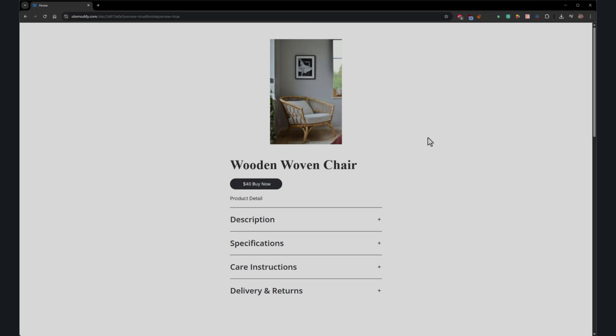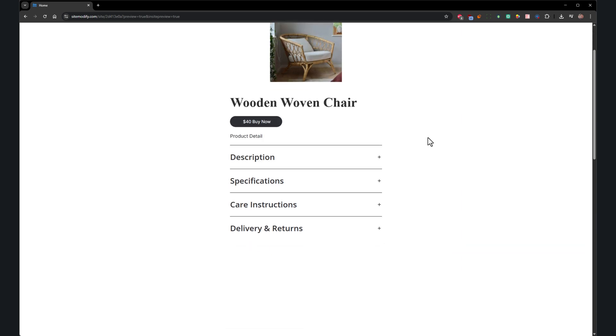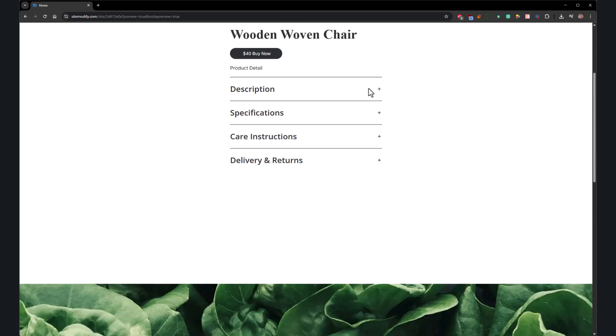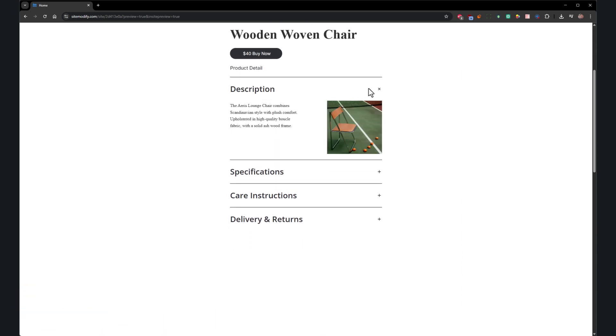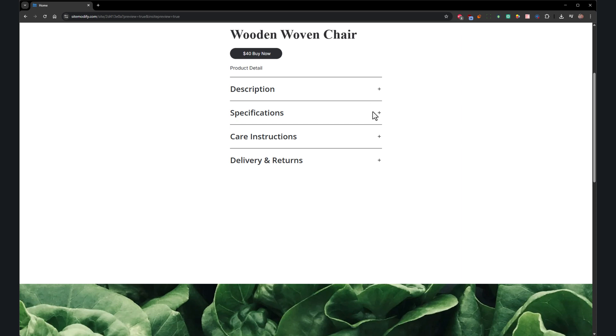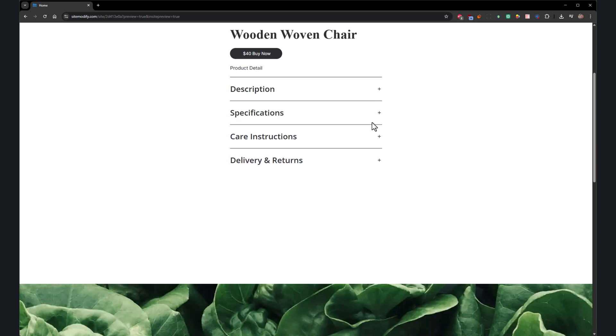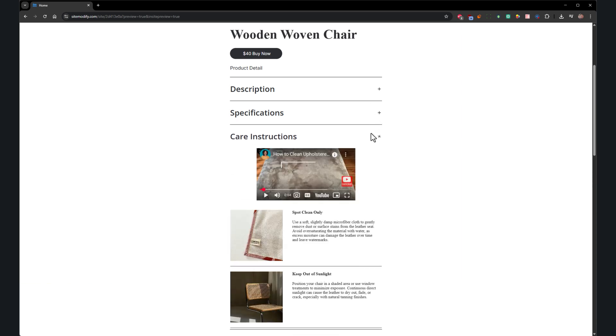Next, we have the Advanced Accordion Widget, a serious upgrade to a classic element. The old accordion kept things simple and tidy, sure, but it was limited. Text here, maybe an image there, that was it.